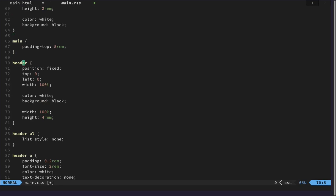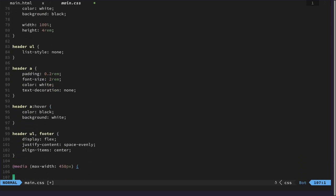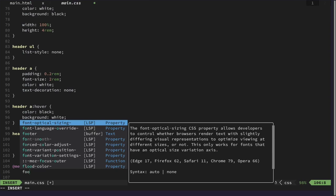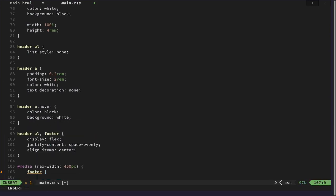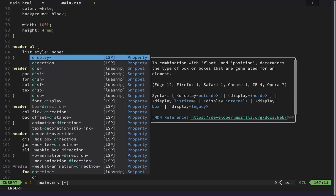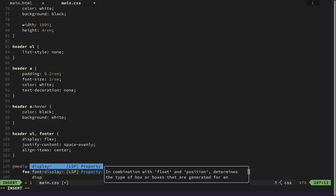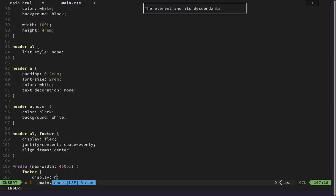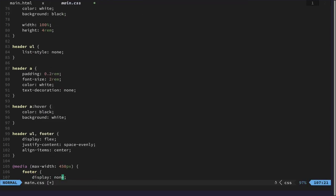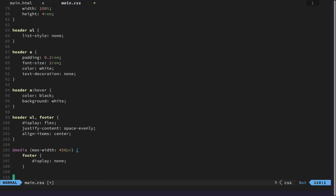is that we would like to hide the footer. And let's see if that works at all.